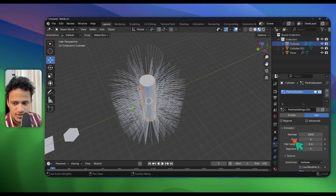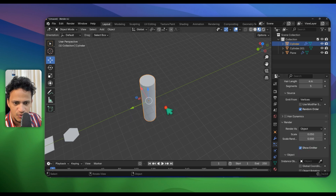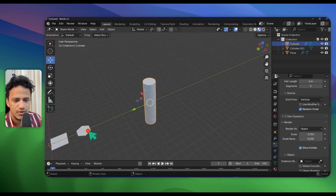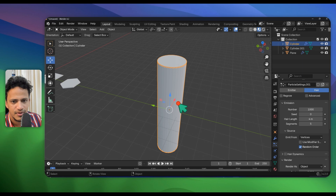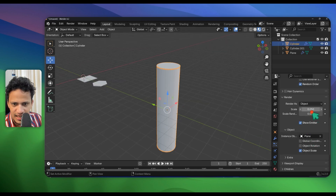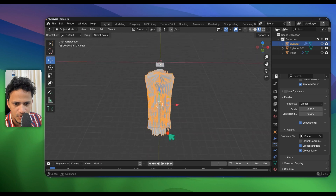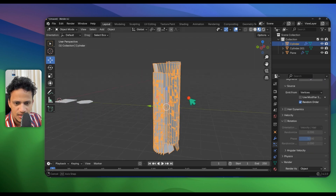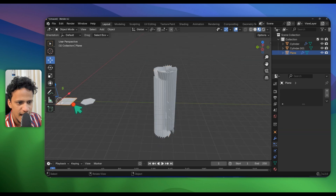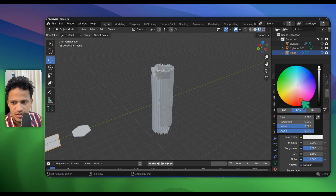Now select the cylinder, go to Particle Settings, scroll down under Render, and change Render As to Object from Path — so now we are replacing all those lines with our object. Go to Instance Object, use the eyedropper tool, and select our flake. Go back to Object Mode. You can increase the scale here to make those flakes visible and activate Object Rotation — that's important. Now activate Advanced and rotate them randomly so they don't look uniformly distributed.